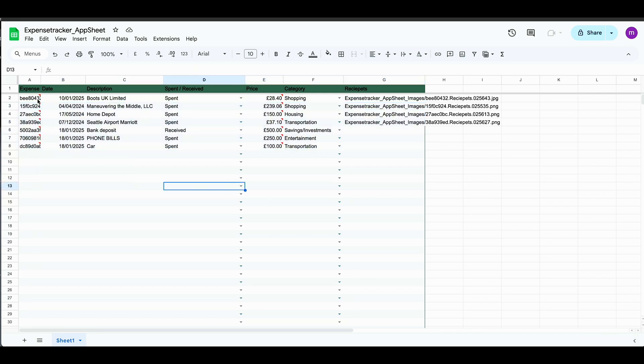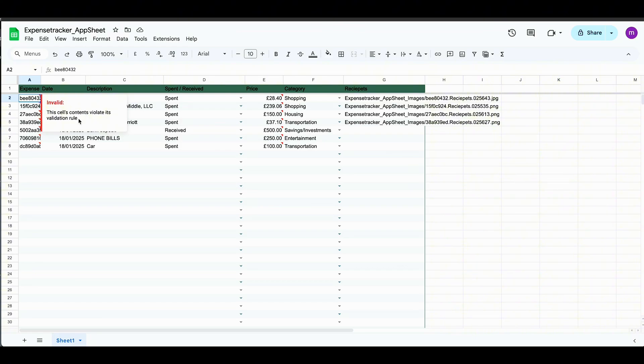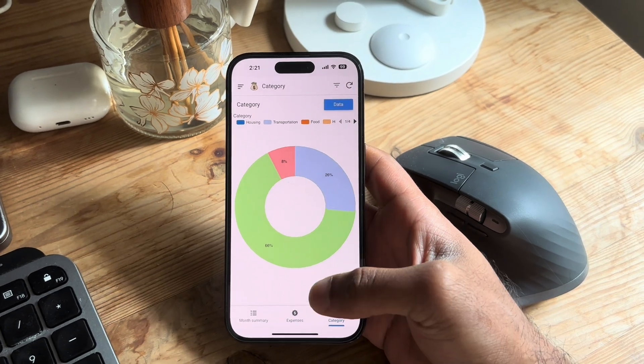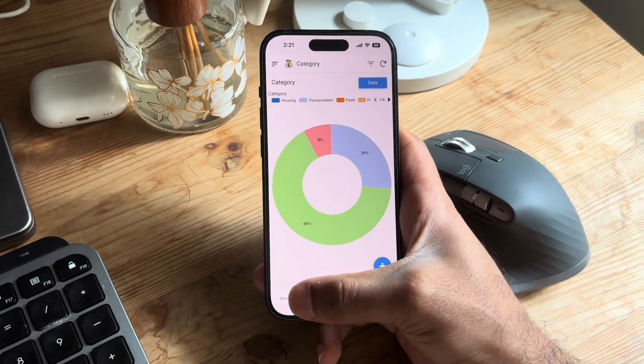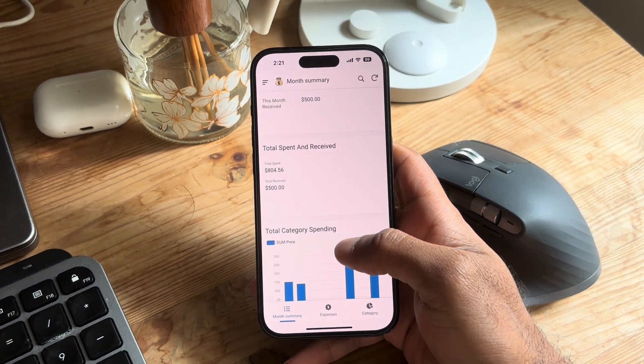You've got beautiful dashboards showing your monthly spending by category, total income, expenses, and so much more. The app continues to improve and you can try it yourself from the link in the description.